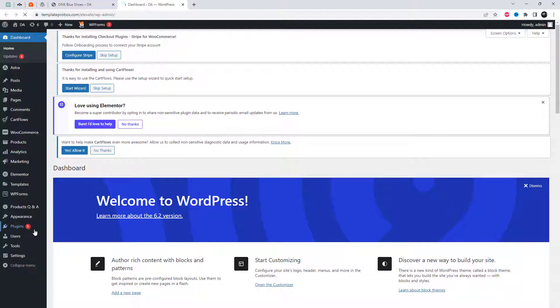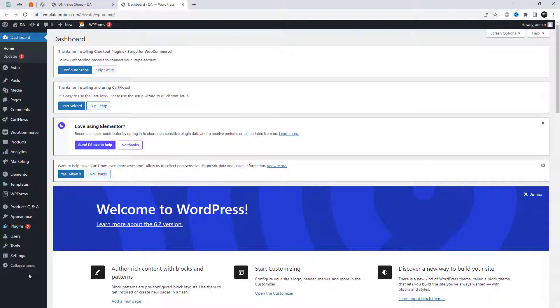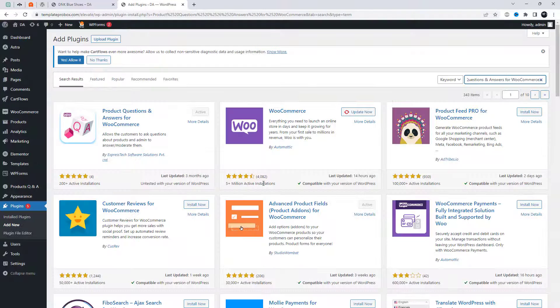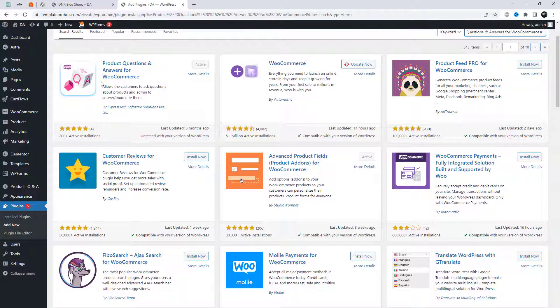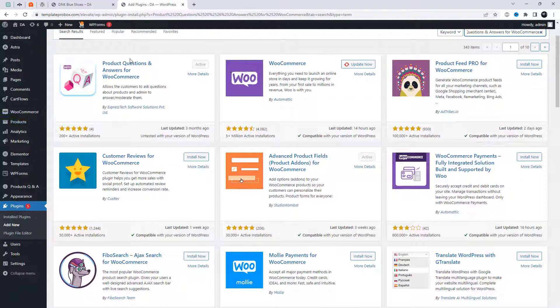Go to Plugin Settings and in the search bar at the top right corner of the page, type Product Questions and Answers for WooCommerce. Install and activate the plugin.